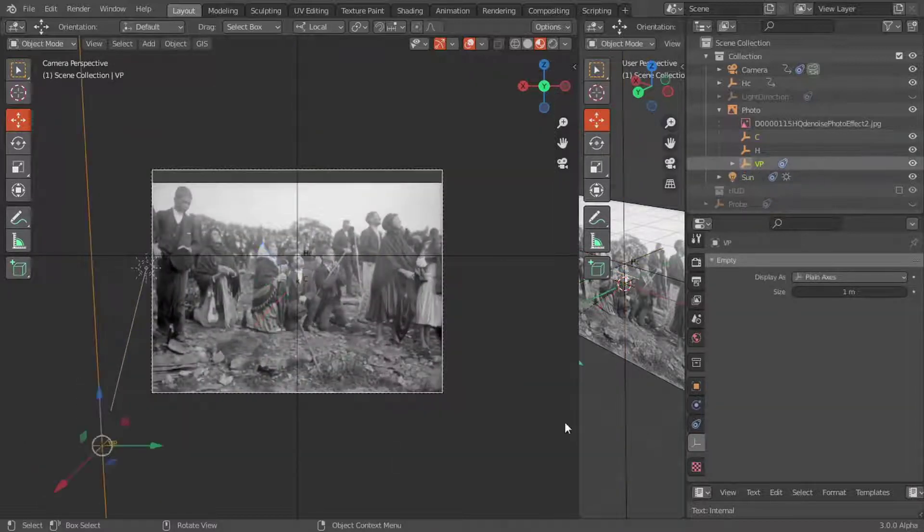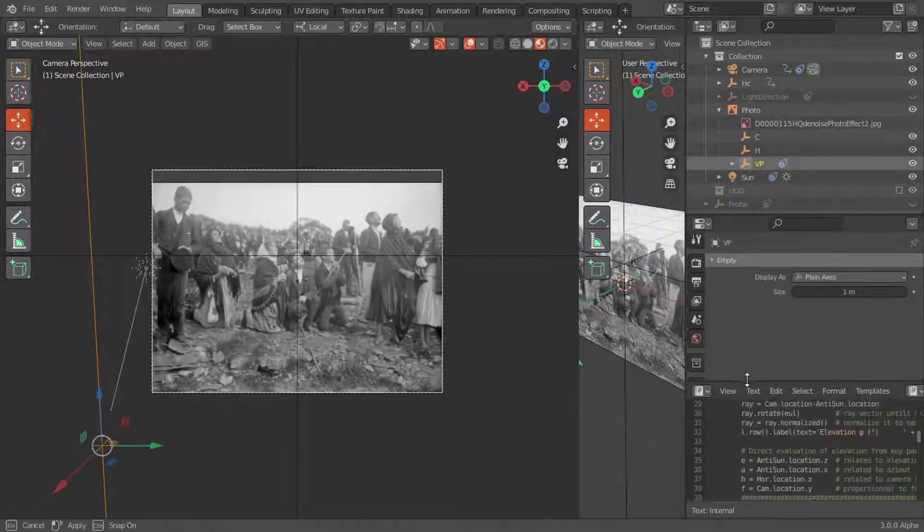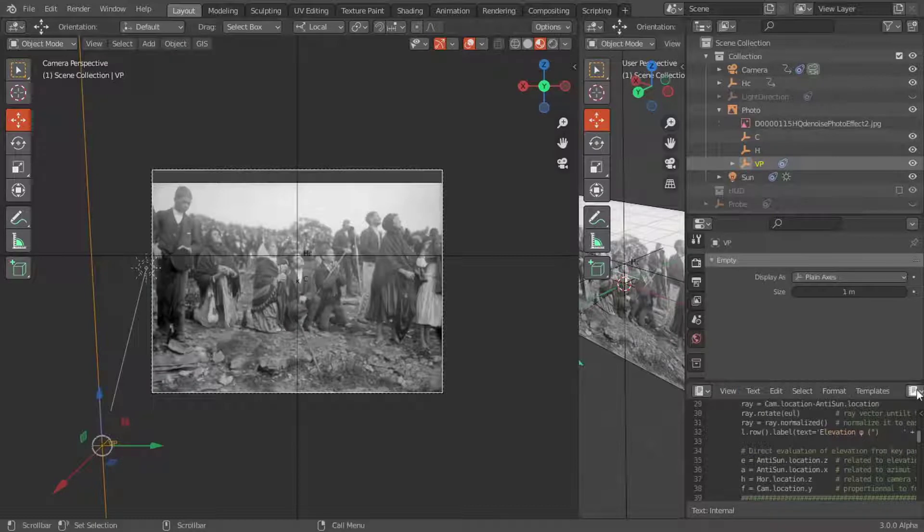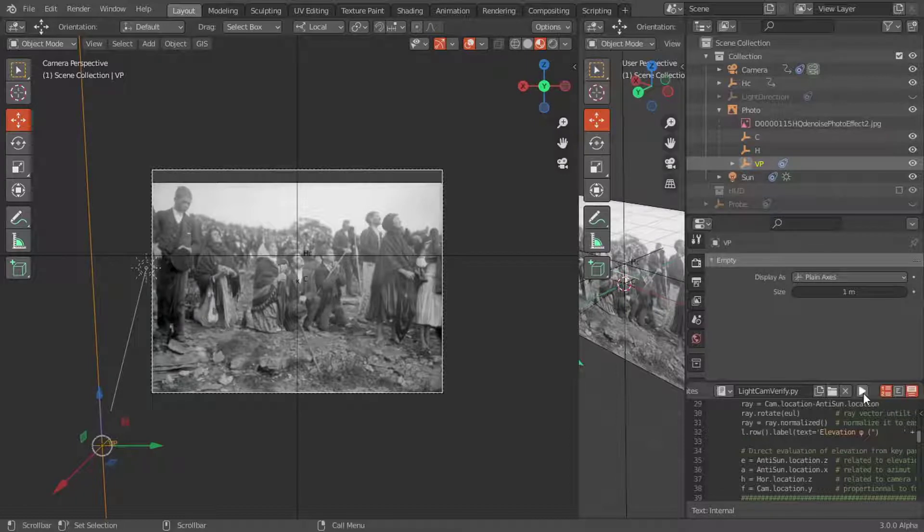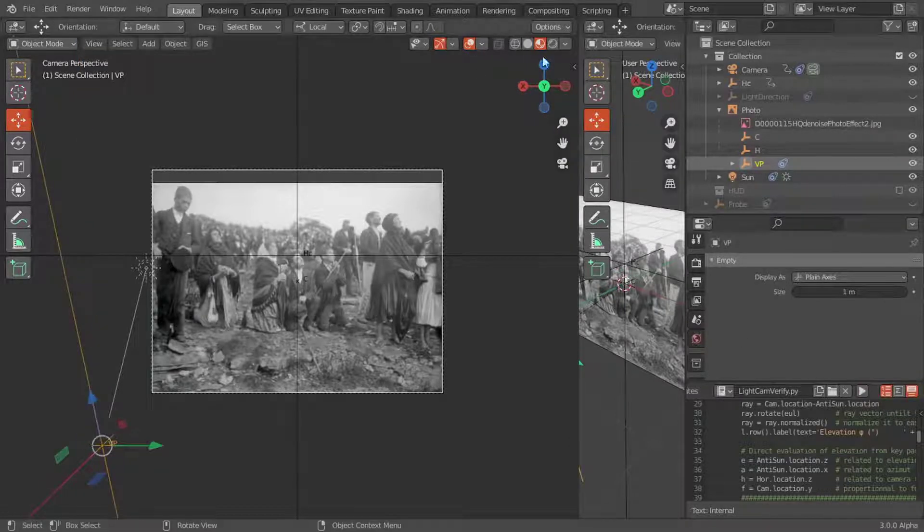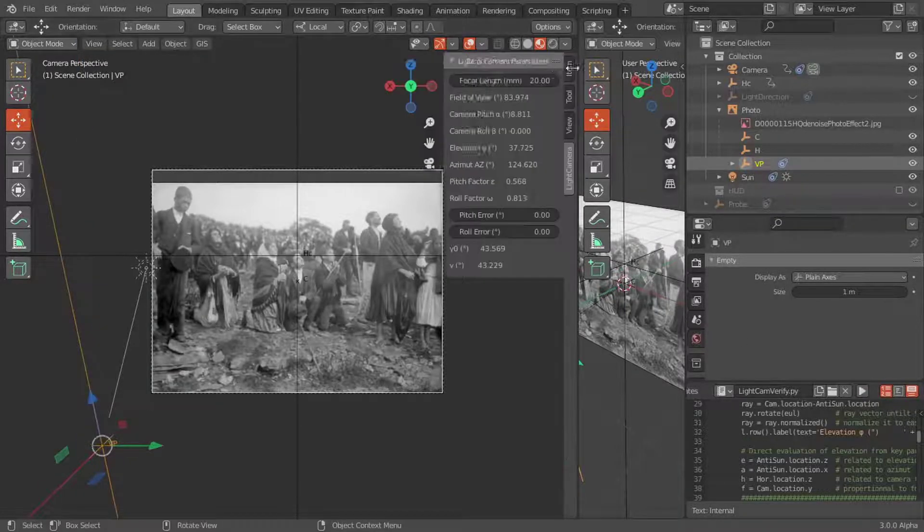We will run the python script that calculates the elevation and azimuth for the positions of C, HC, VP, and the focal length. The script now uses the focal length of our initial model.